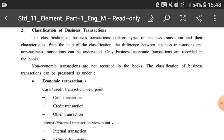Only business economic transactions are recorded in the books. Any transactions in which monetary value is not gained or given are called non-economic transactions and they will not be recorded in the books of accounts.